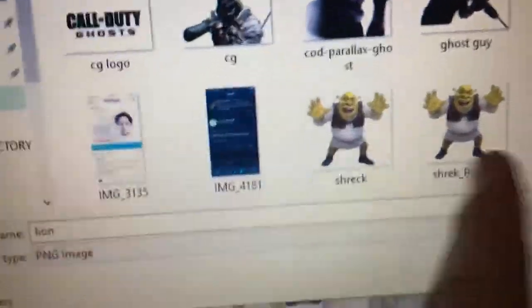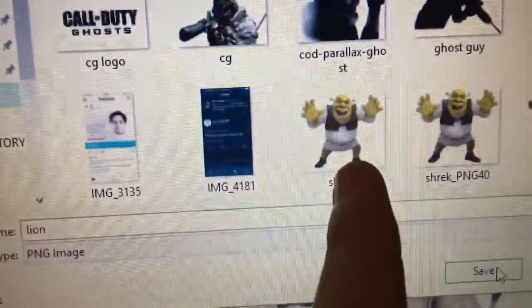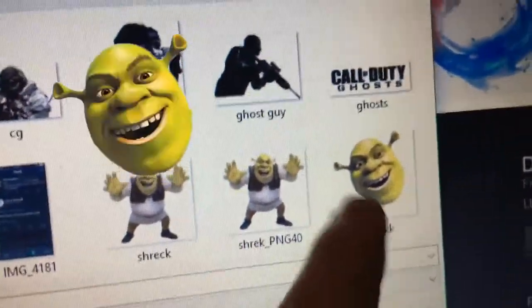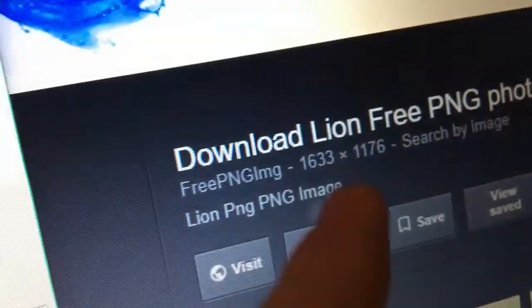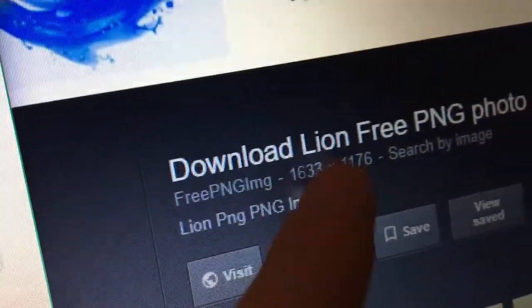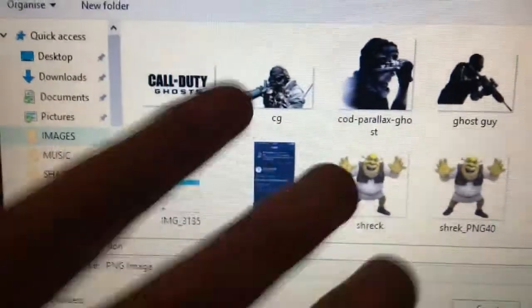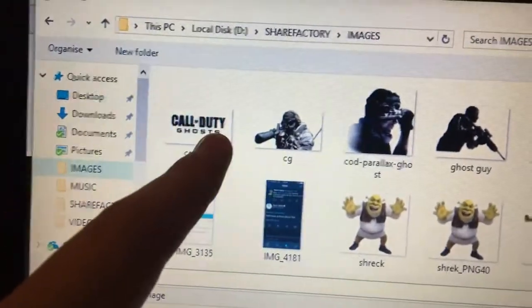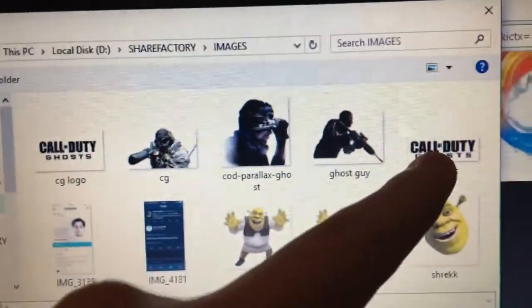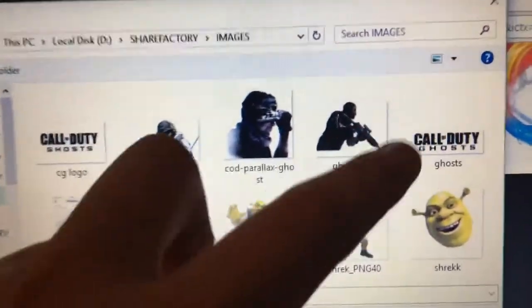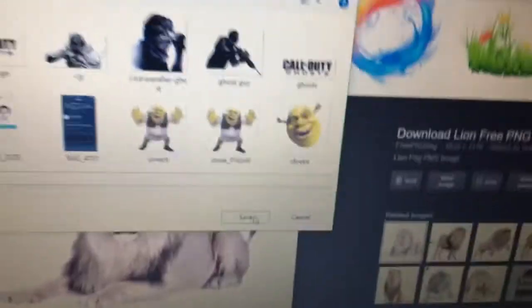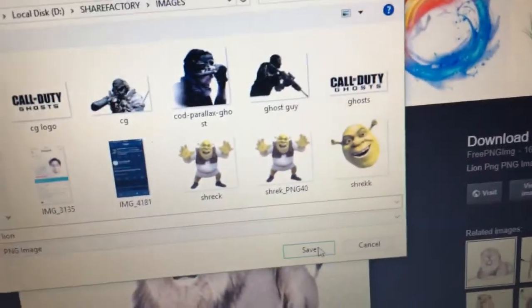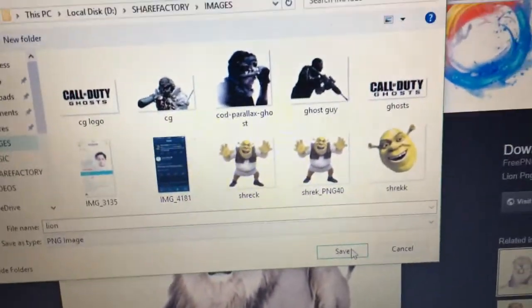Some images don't work — I tried using a Shrek one and it didn't work. I think it has something to do with the size of the actual picture. Some work and some don't, so you just have to mess about with it and see which ones work and which ones don't.